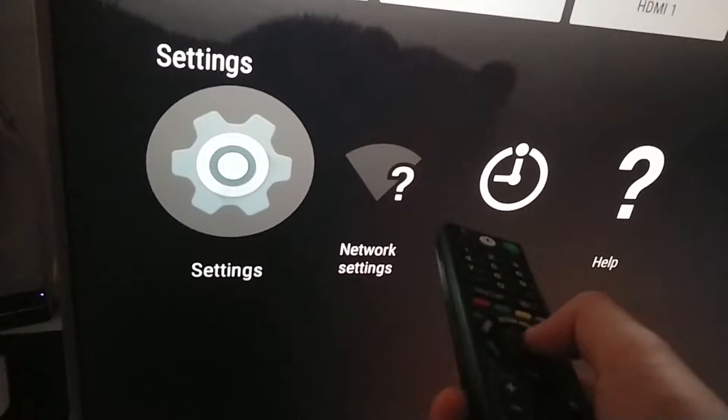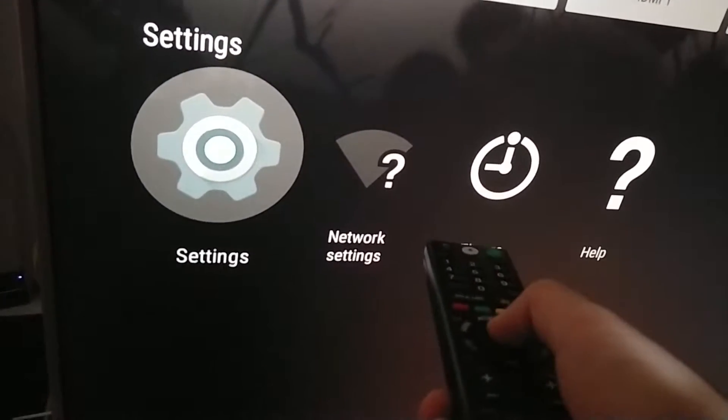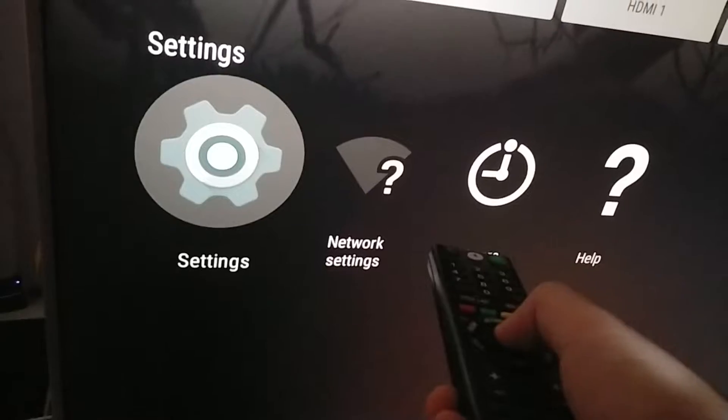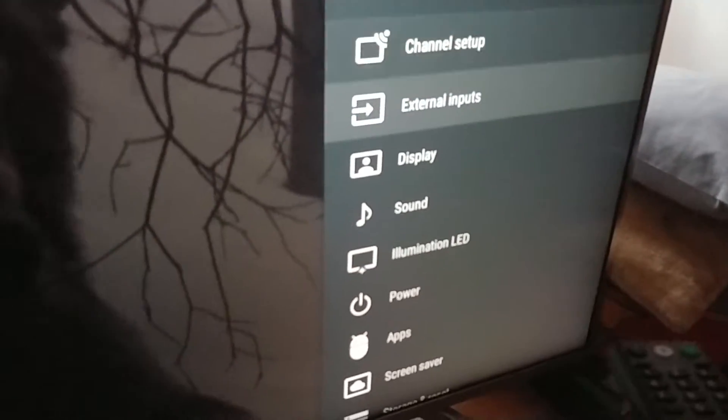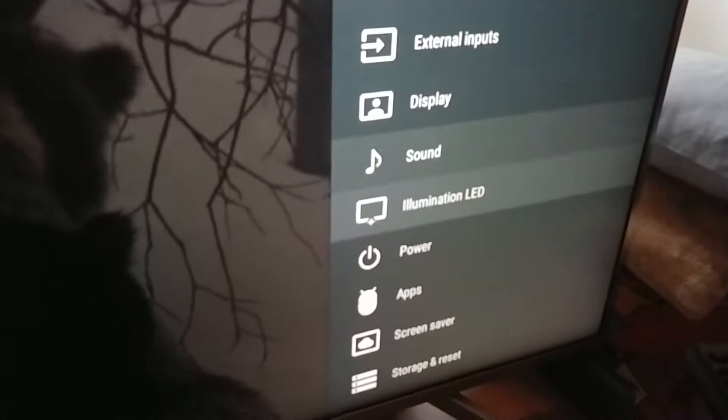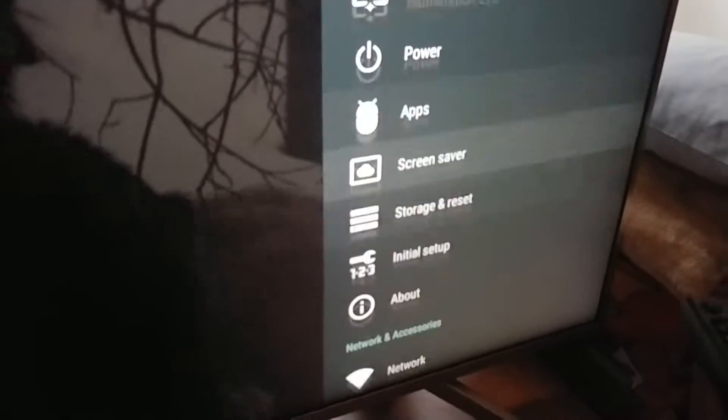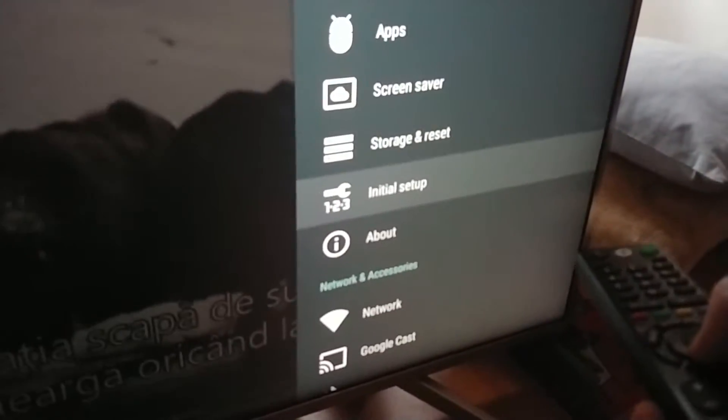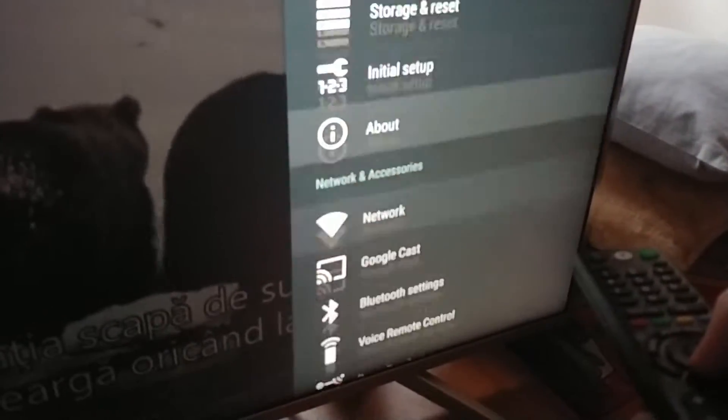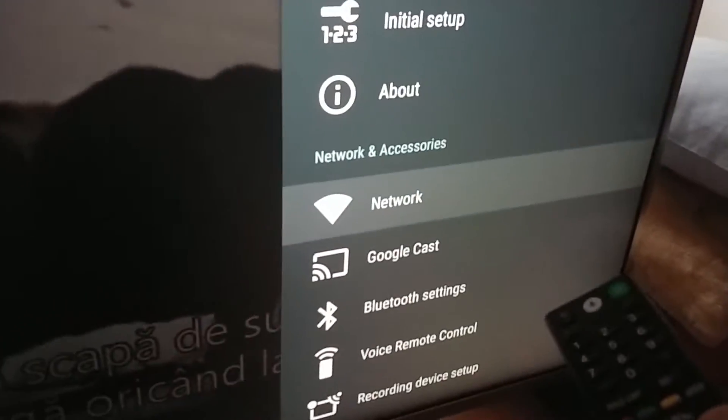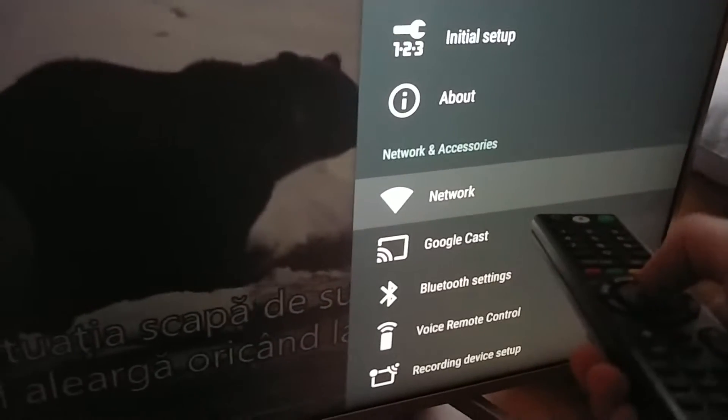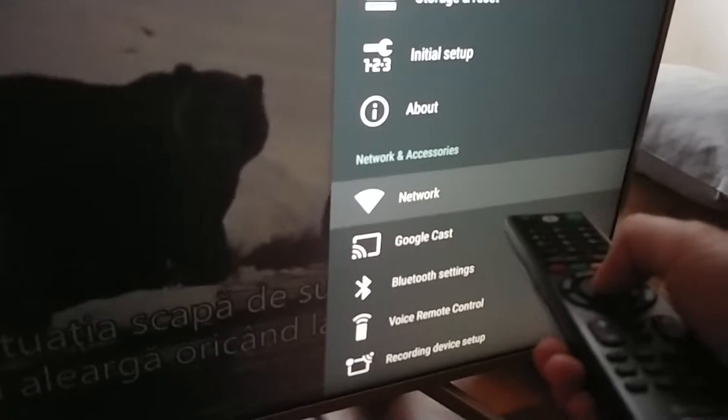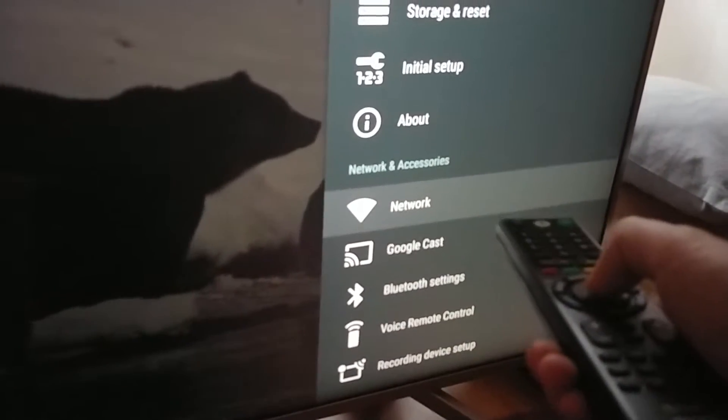Enter settings using the middle button. Then go down to network and enter network using the middle button.